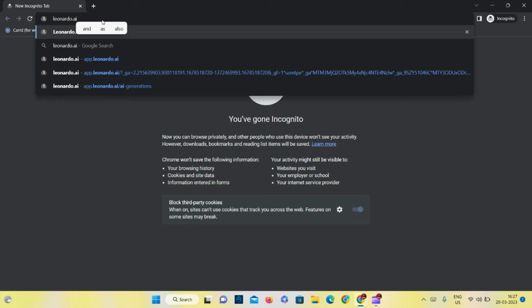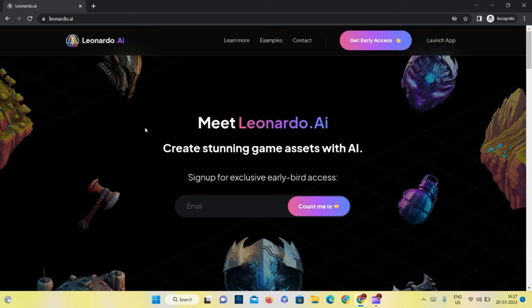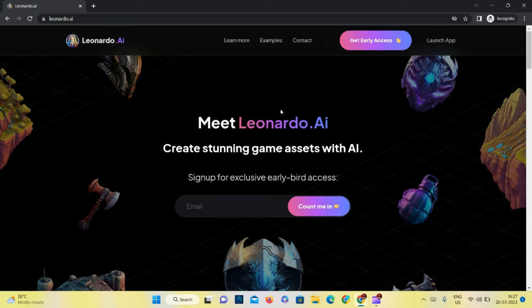To use leonardo.ai you have to sign up for exclusive early bird access. If you join the Discord account, they will add you in three to four days. After you get access through email, you have to use Launch App.